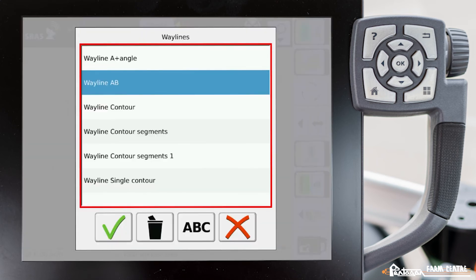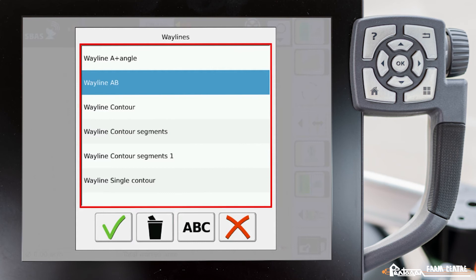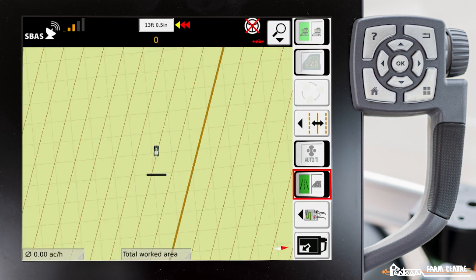Here's all the particular waylines that I have saved in this particular field. Currently we're set to our AB line. If I wanted to quickly change it to my angle line, I pick on my angle, I hit my checkmark, now my line is shifted to my angle.